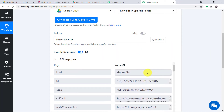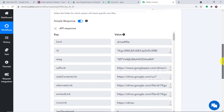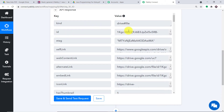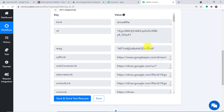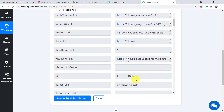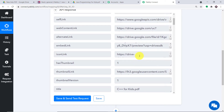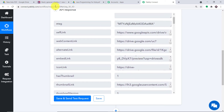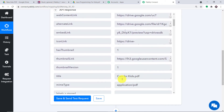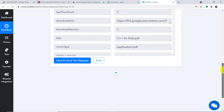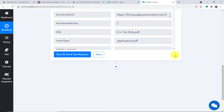As you can see, we do have some data. This is the ID of the file, and here is our file name — C++ for Kids dot PDF. So we have received the data of this particular file. Now we basically want to share this file via Google Drive.